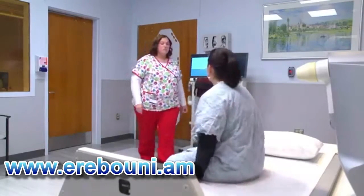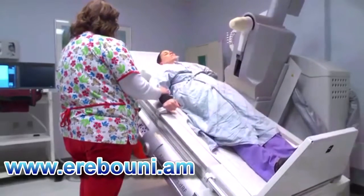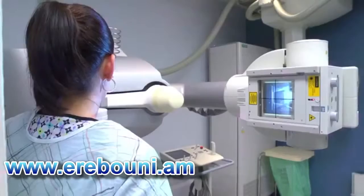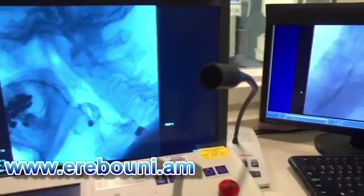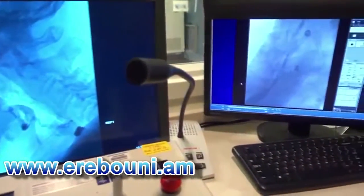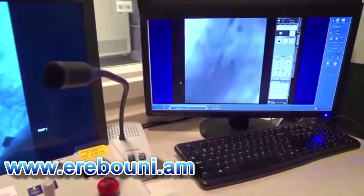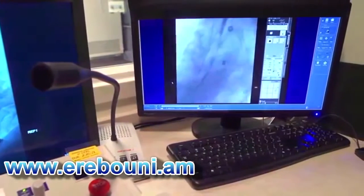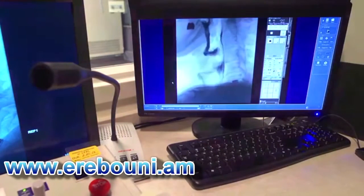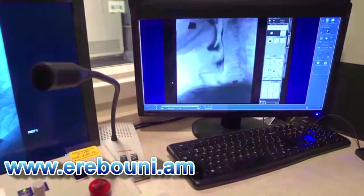Thirdly, physicians use x-rays as a visual guide during a special kind of surgery. These operations are endoscopic, which means they're performed with very small tools that are inserted into the body through tiny holes. So the surgeon needs x-rays in order to see what he's doing.